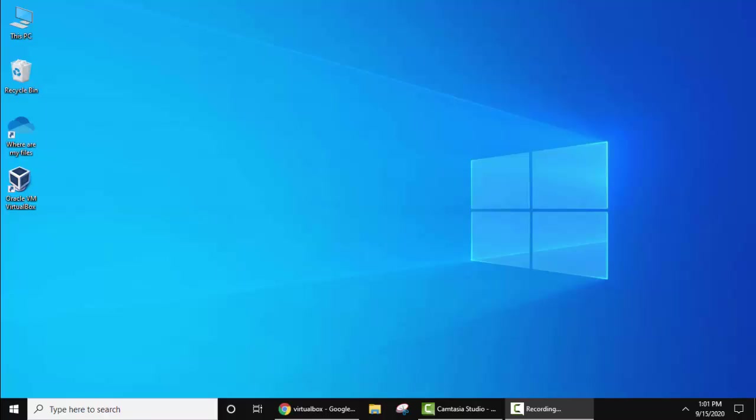So at first you need to know what is VirtualBox. VirtualBox is a software through which you can install various operating systems on your host system. Right now our host system is Windows, and we'll be installing Ubuntu.